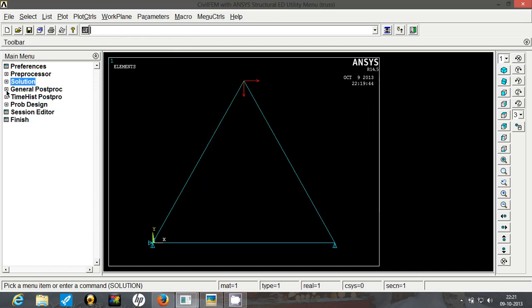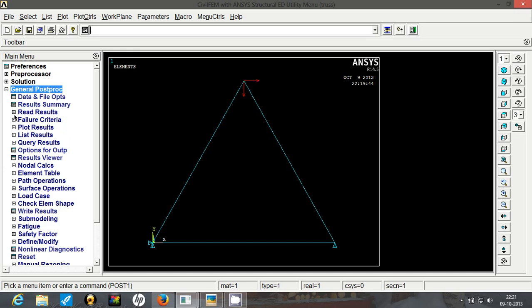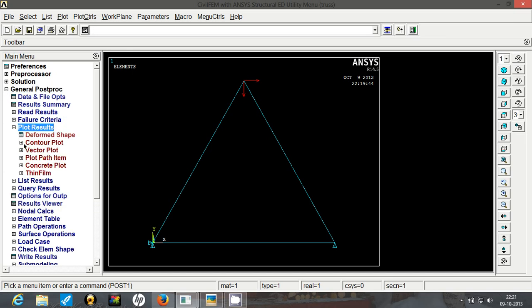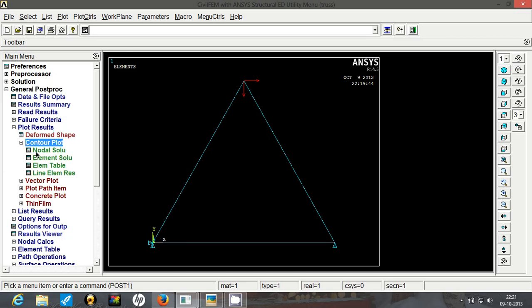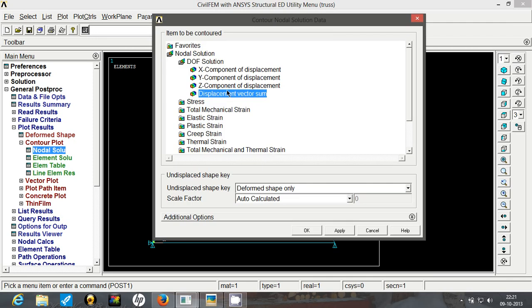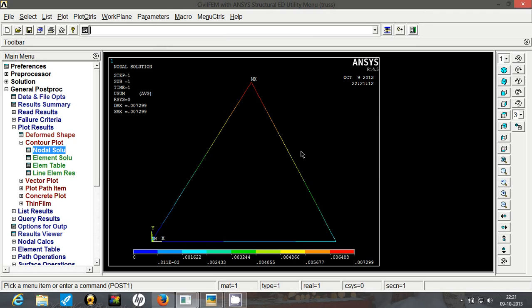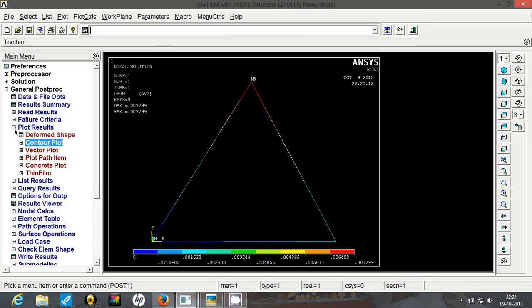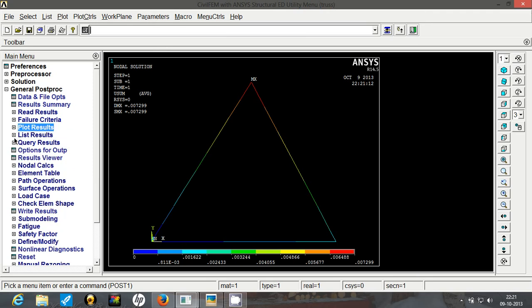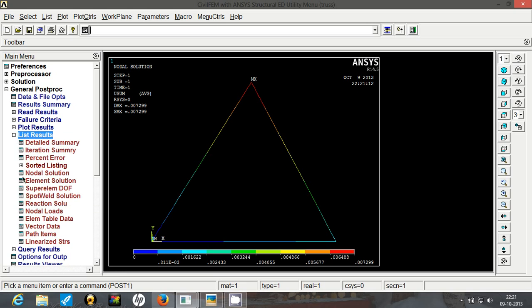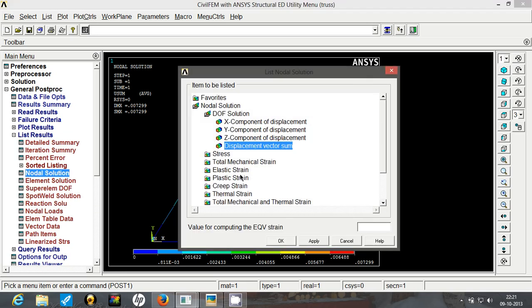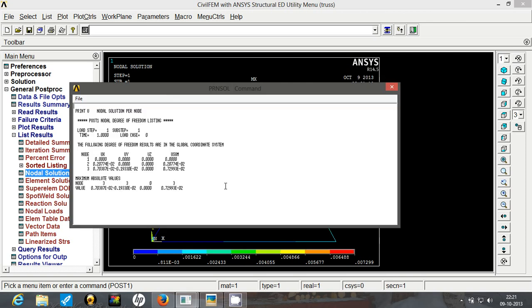Now to view the results, go to general post processing, go to plot result, go to contour plot, go to nodal solution, and we will have displacement vectors. So this is the displacement. Now to check the numerical values with the answer, we will go to list results, go to nodal solution, and again we will have displacement vectors. So it is showing me a value of 7.038 into 10 to the power minus 3 mm for node number 3, and for node number 2 it is showing me 0.2077 into 10 to the power minus 2 or 2.07.